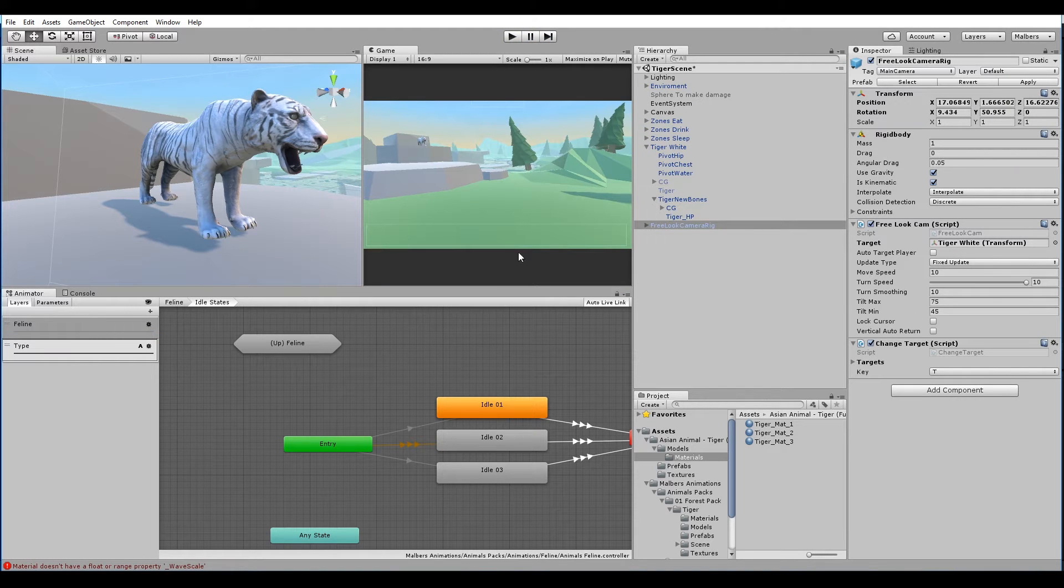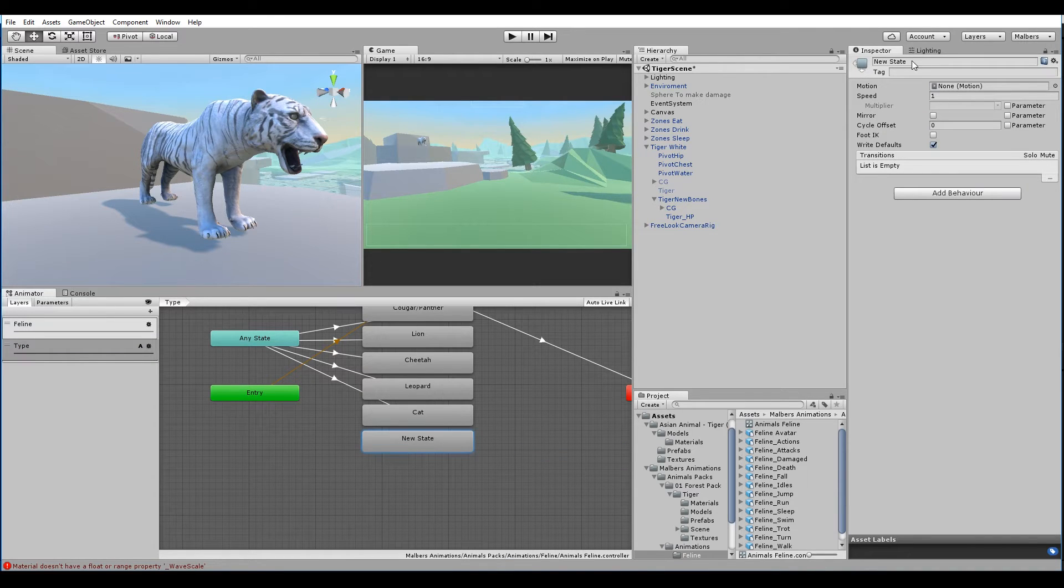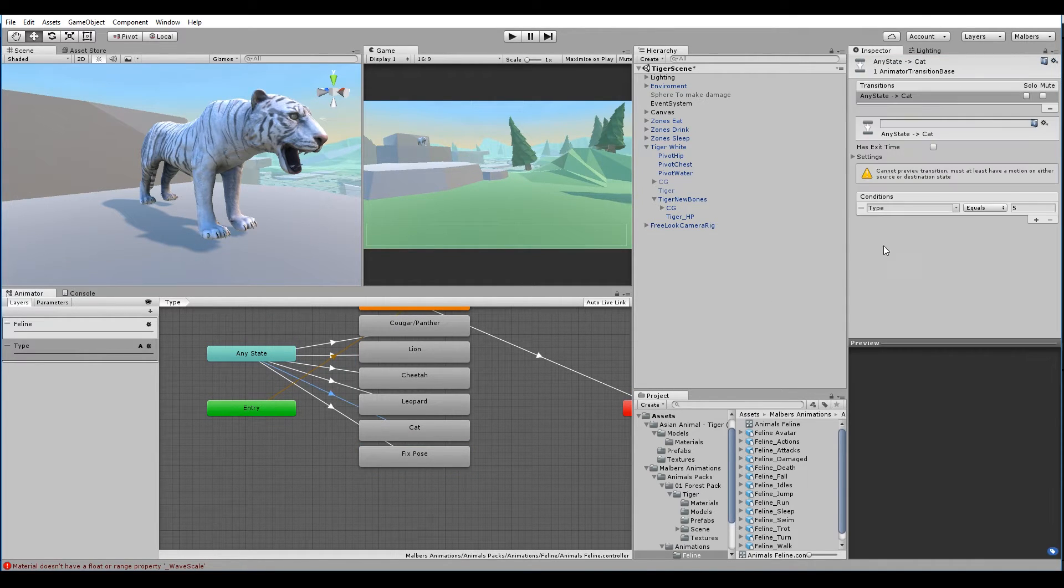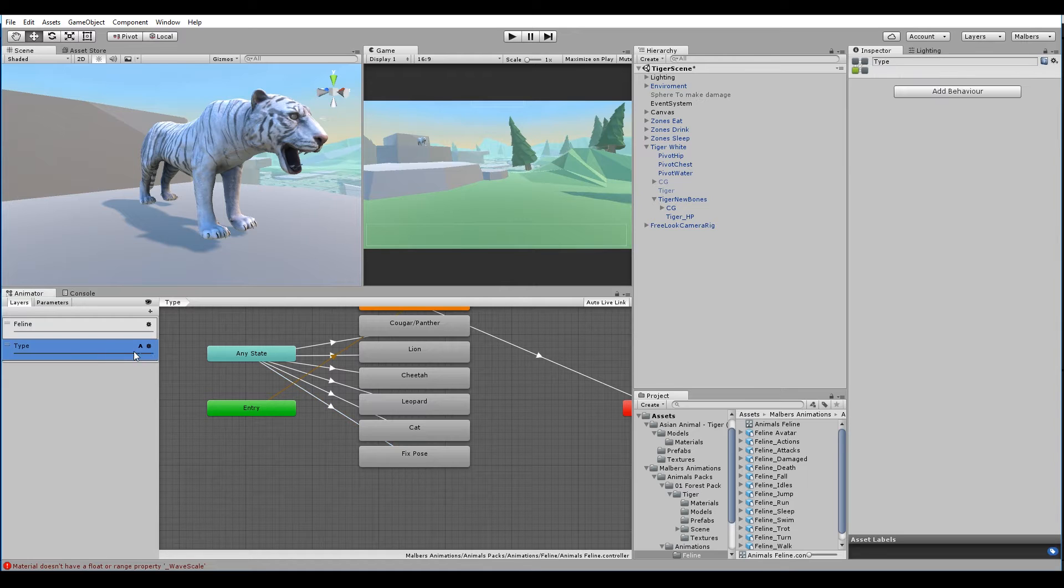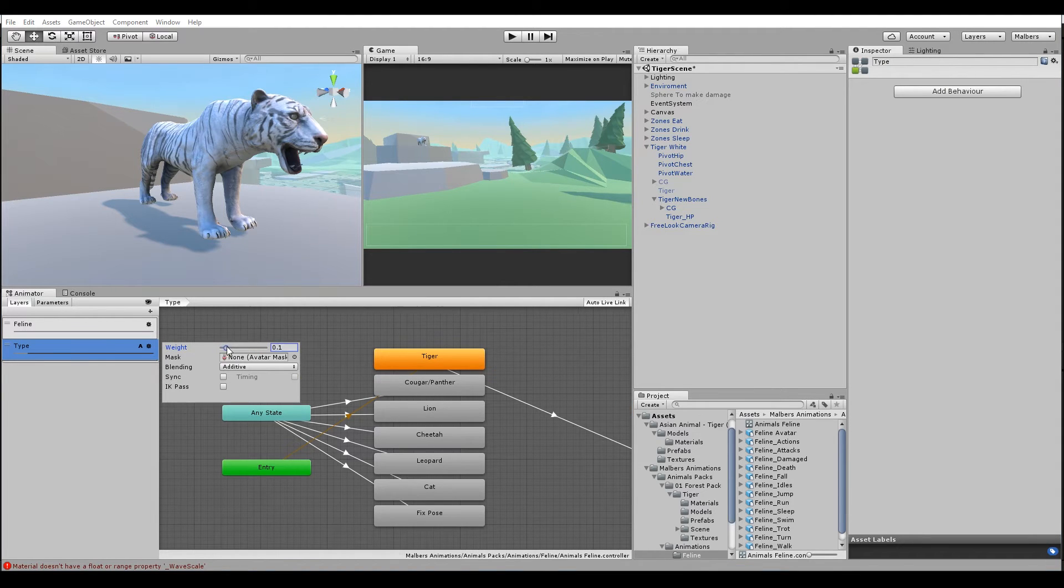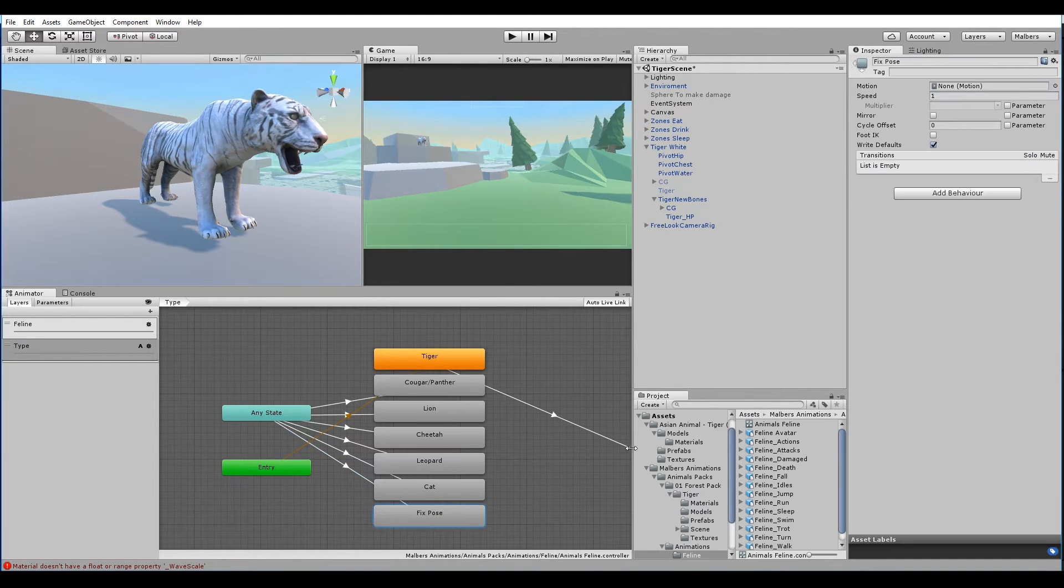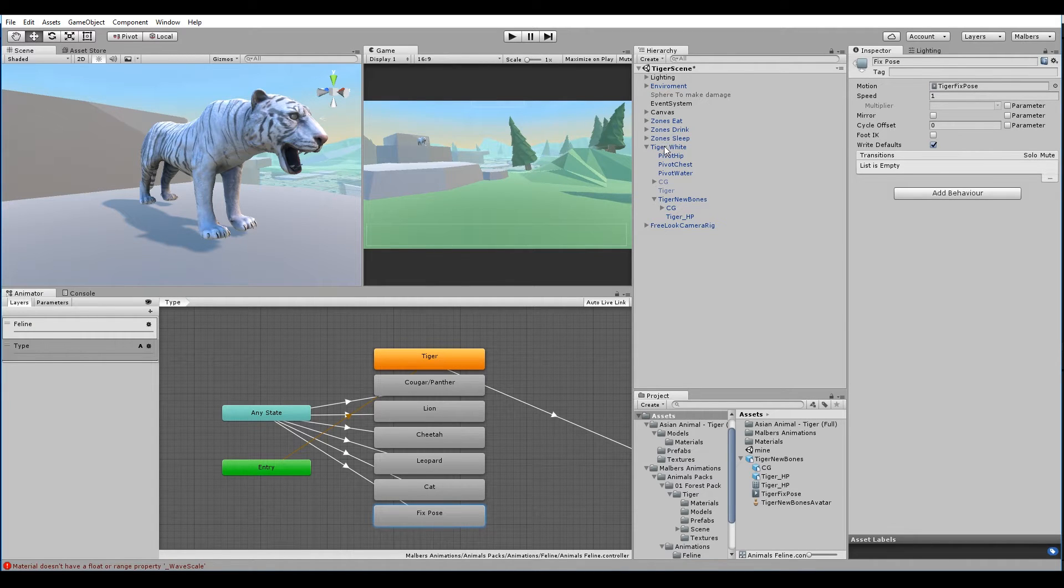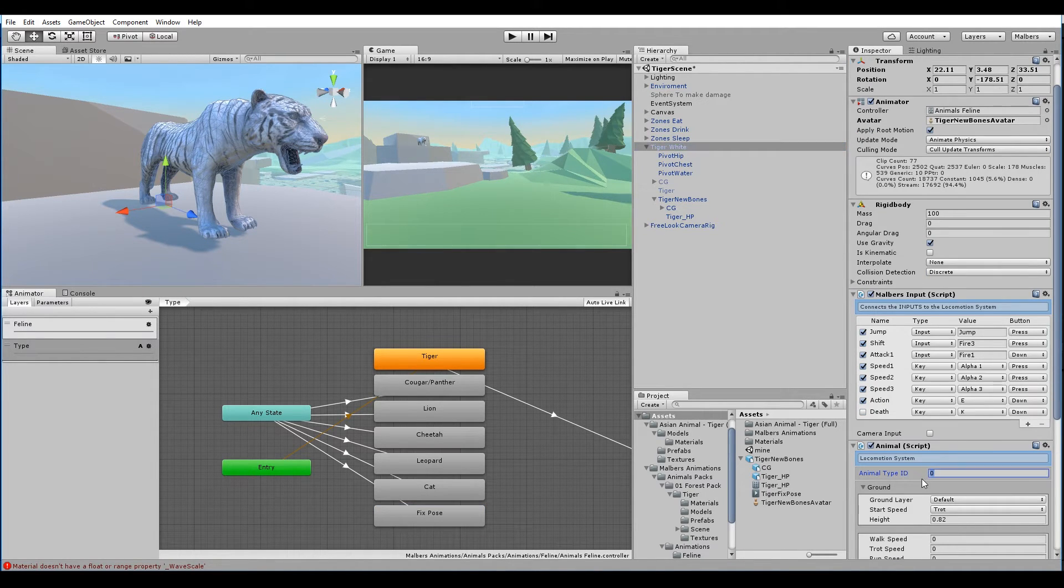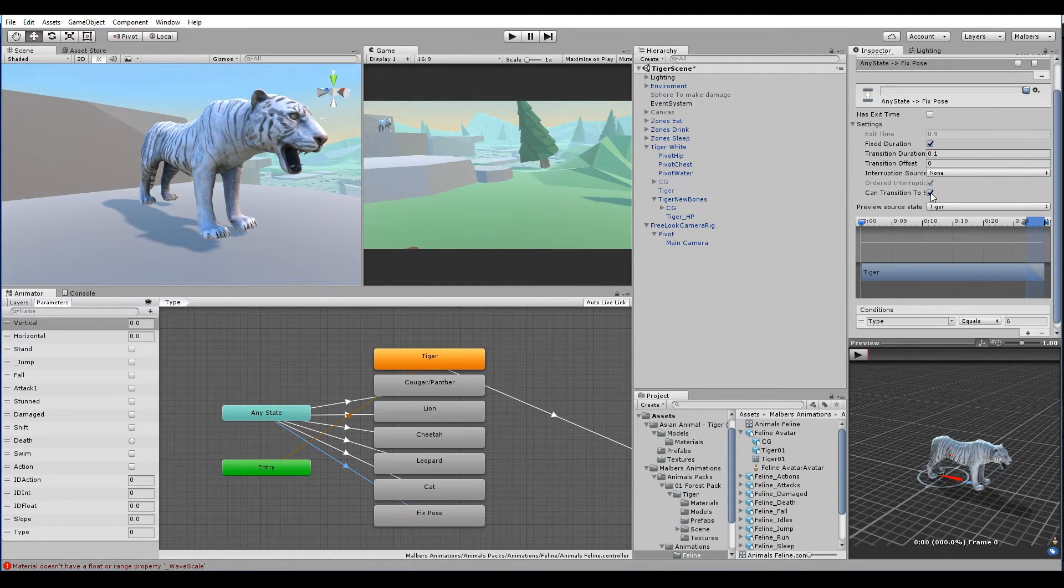Let's fix the pose. Select the animator, select the type layer. Let's create a new state. Let's call it fixed pose. Let's make a transition. As you can see we have type equals 5, so we need to make it type equals 6. We need to set the weight of the layer type up to 1. And we need to put in the fixed pose state the new clip that we made before: tiger fixed pose. Lastly we set animal type ID to 6 because it's the same we put in the fixed pose transition. And uncheck can transition to self in the transition we made.